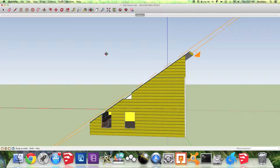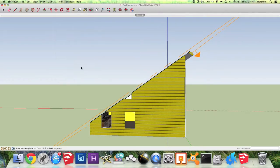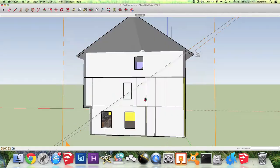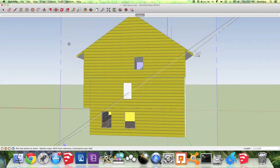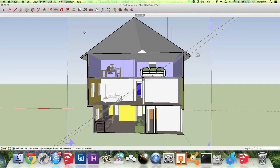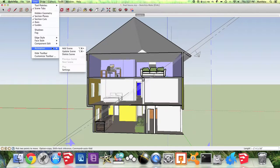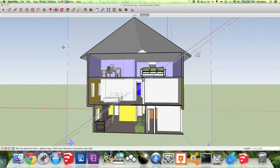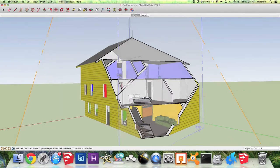Here you're going to do the same thing by going to Tools, Section Plane, and now you're going to place it on another surface. Use the arrow key to select the section plane and the Move tool to adjust how much you want to be seen or not seen. Once again you go to View, Animation, Add Scene. So now I'm going to play this back so you can see what actually happens.